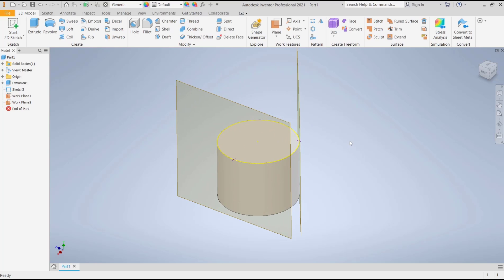Okay, that's it for this basic Inventor tutorial on how to create a plane on a cylinder. If you have any questions about this tutorial, you can comment below this video.